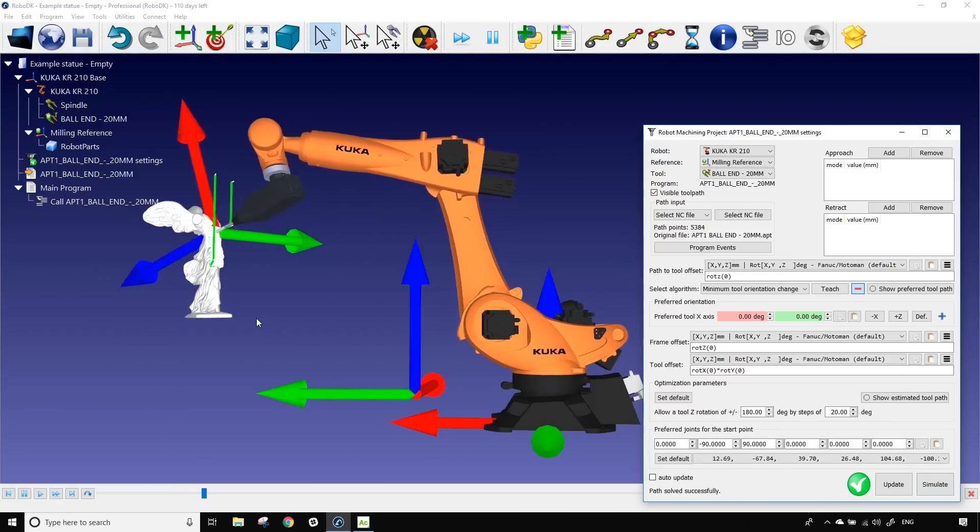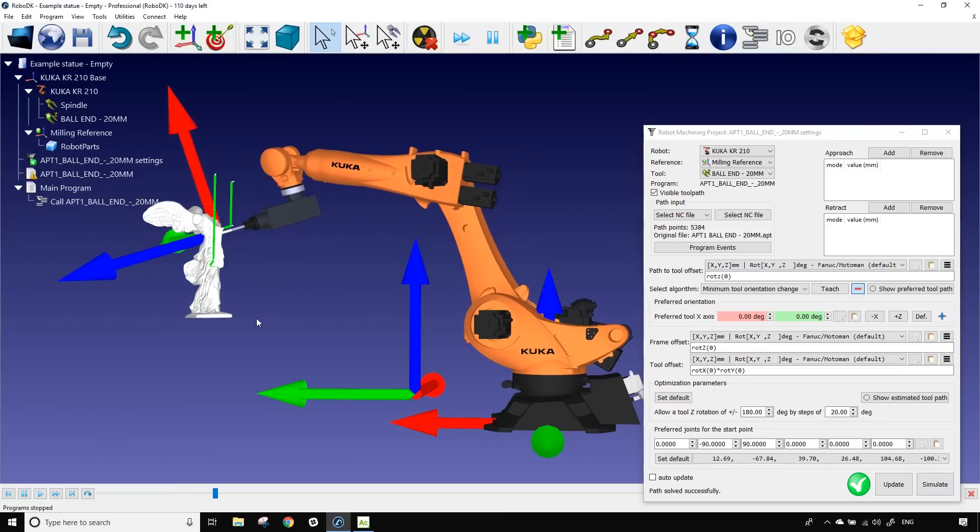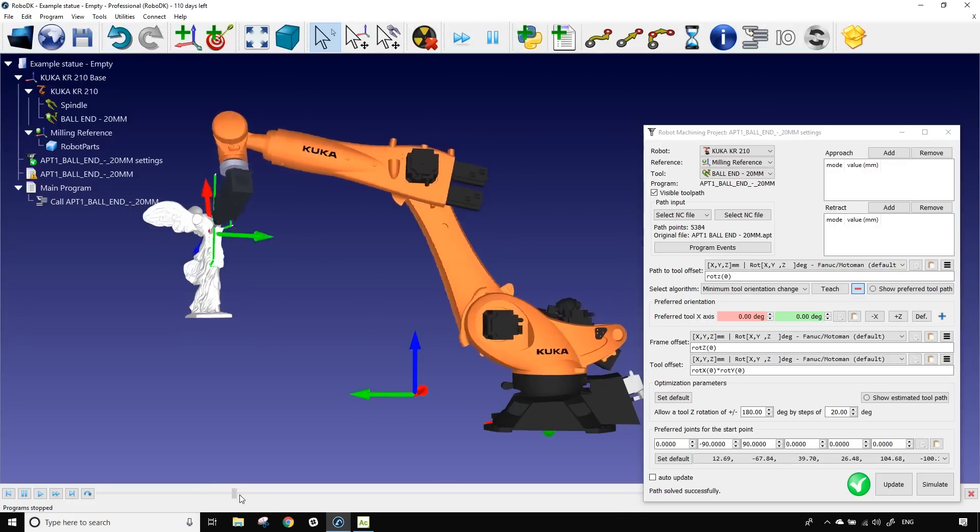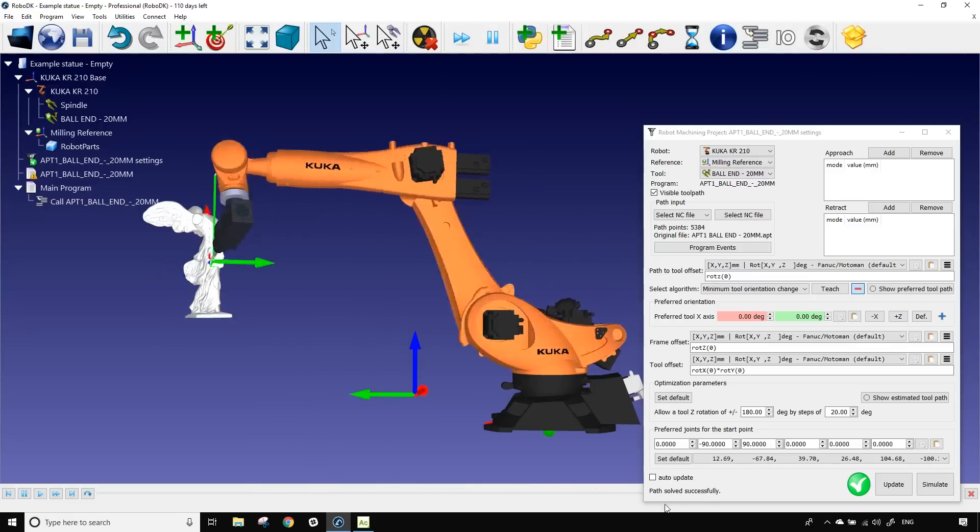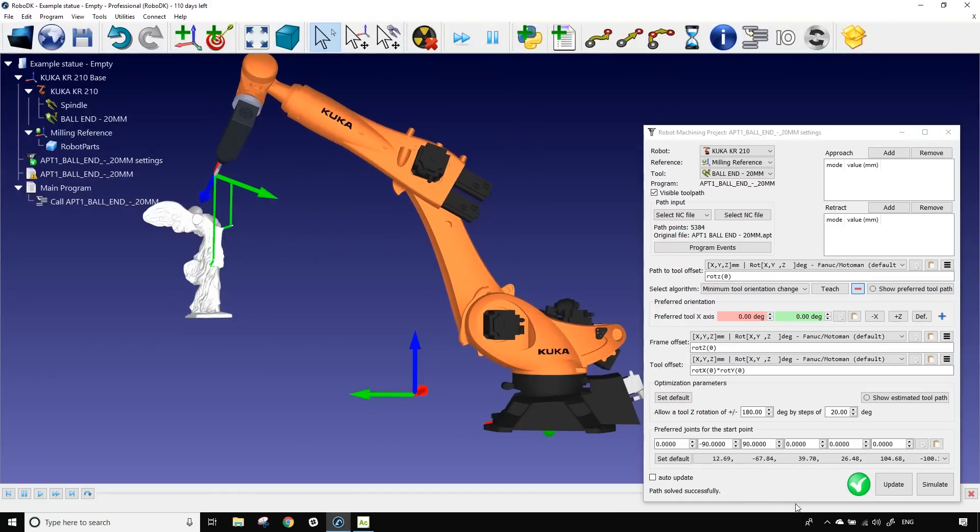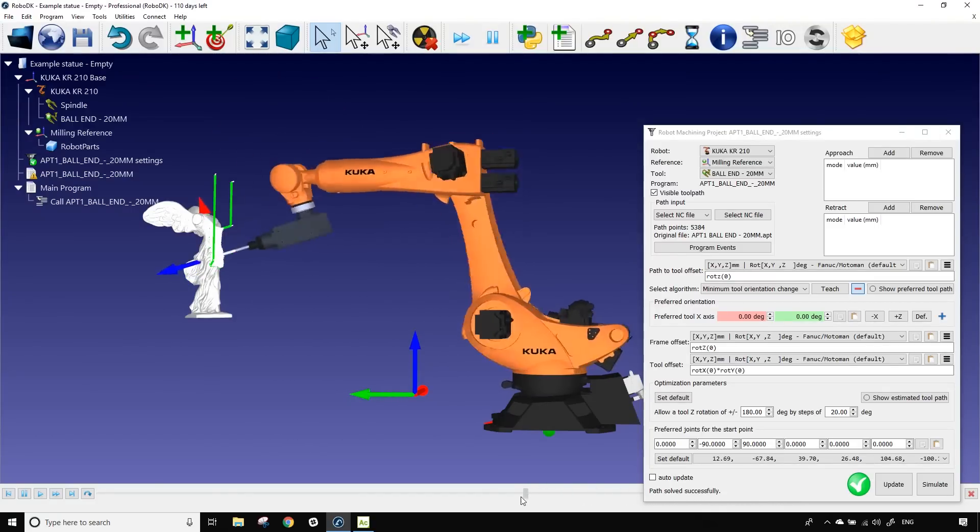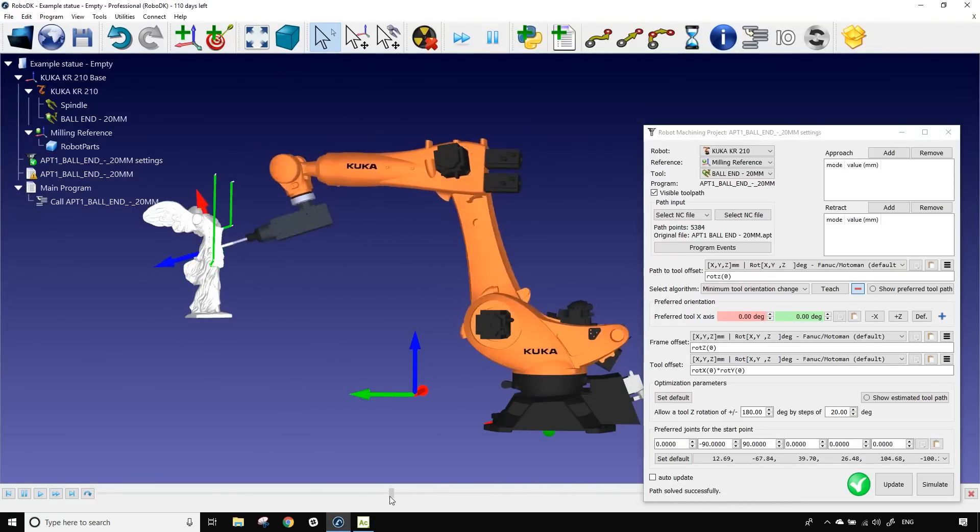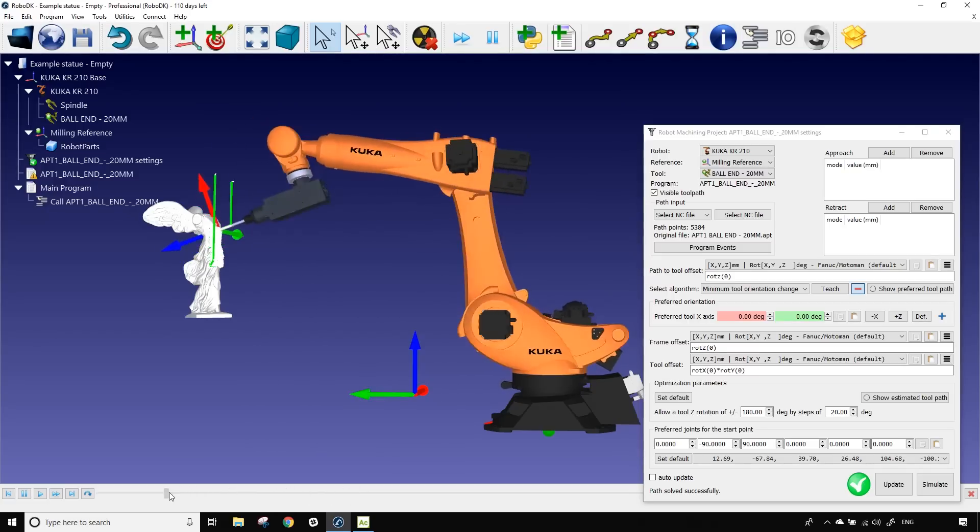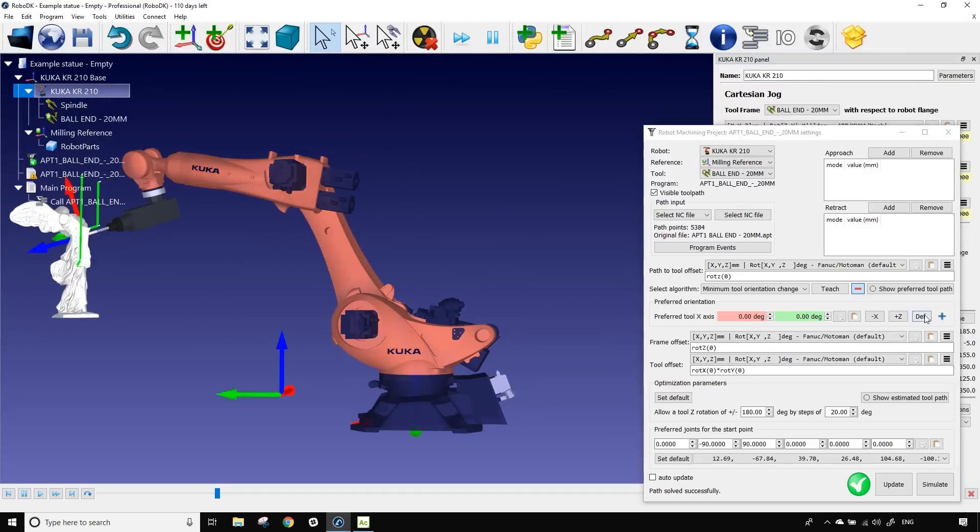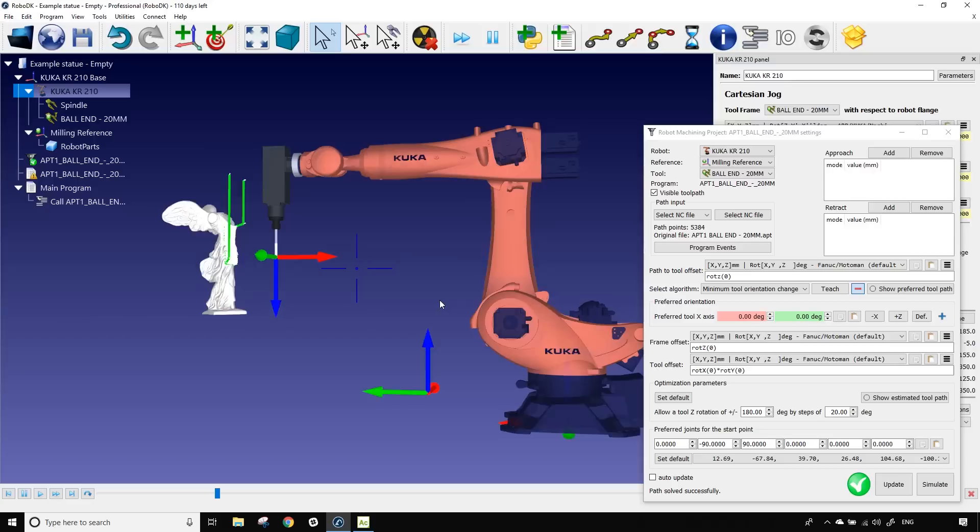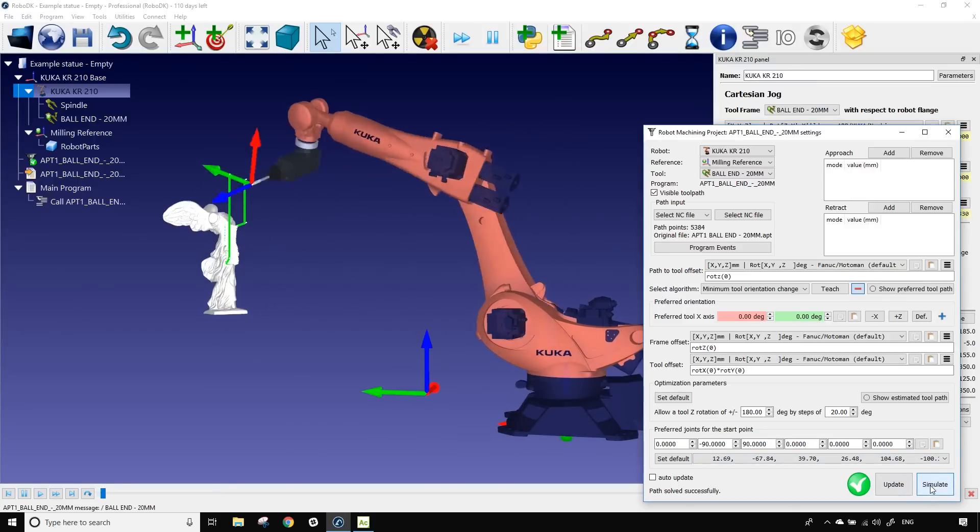And from that I can continue using the slider to make sure that every single point is reachable and to make sure that we don't have any weird behavior along our path. This is honestly pretty good. So I'll bring back my robot to the home position and I'll simulate it again to make sure that we don't have a collision when we do the approach and retract.